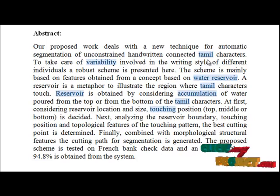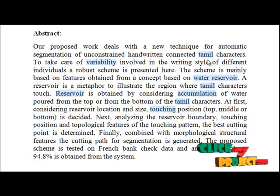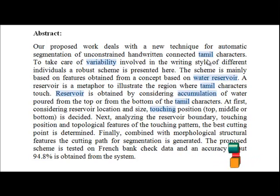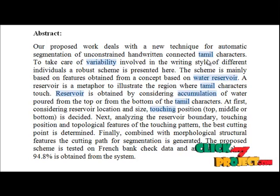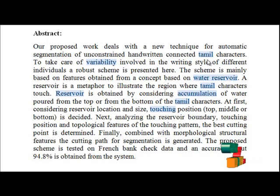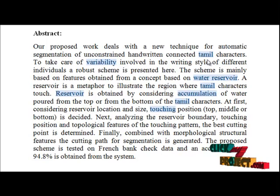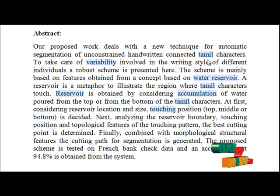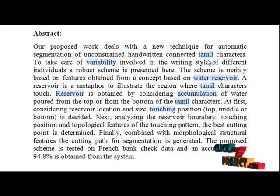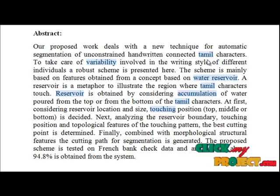When two characters touch each other, they create large space called a reservoir between the characters. The space is very important for segmentation because it concentrates the extraction of cutting points essentially around the reservoir's base and hence reduces their search area. Analyzing the reservoir boundary,